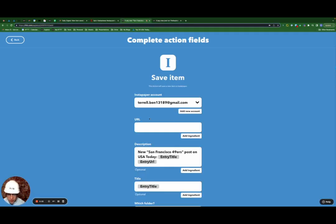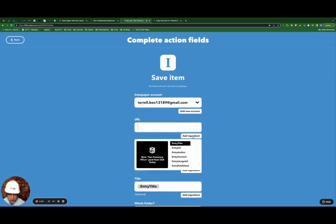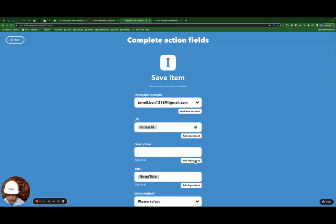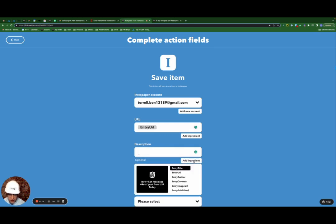So a couple of things that we're going to do here for where it says URL, we're going to add ingredient, select entry URL, and then under description, we're going to get rid of the default here. We're going to add ingredient and map this to entry content.